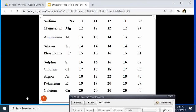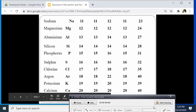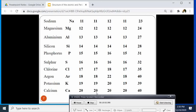For calcium, which is the last one, we have 20 protons, 20 electrons, and 20 neutrons. The atomic number is 20, and the mass number is 20 plus 20, which gives us 40 as the mass number.